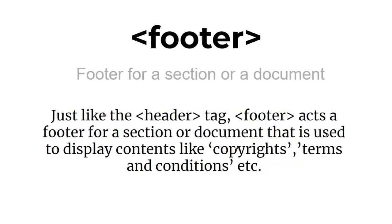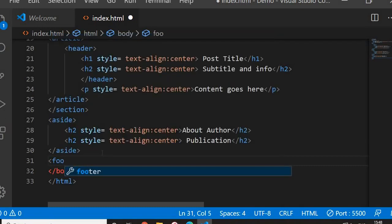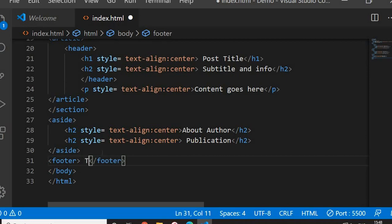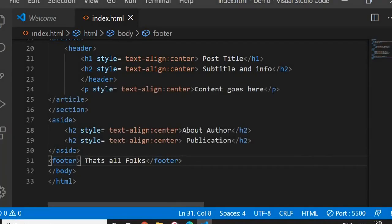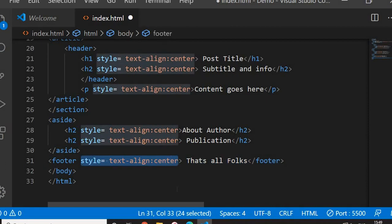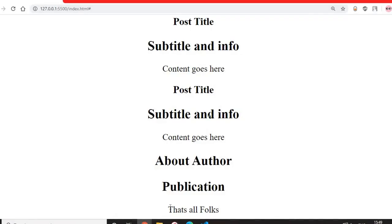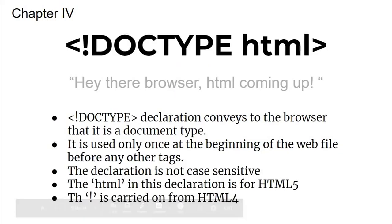Just like the header tag, there is an opposite called the footer tag. The footer tag acts as a footer for a section or document and is used to display content like copyright notices and terms and conditions. Adding a footer tag with content 'That's All Folks' and saving — then centering it with text-align style — shows the footer displayed in the browser output.